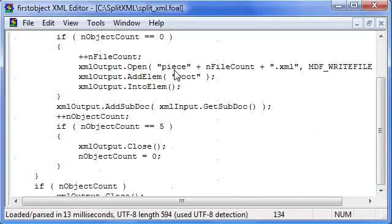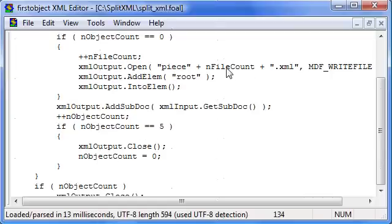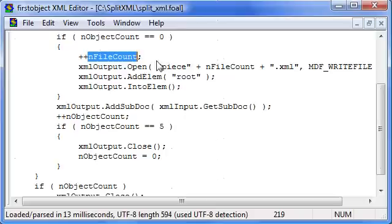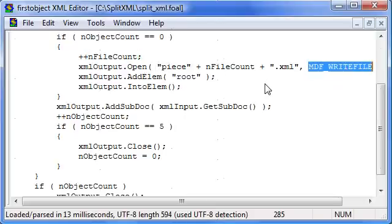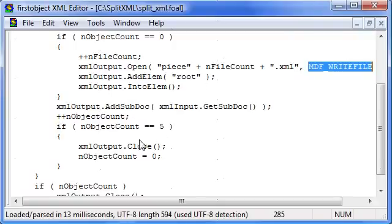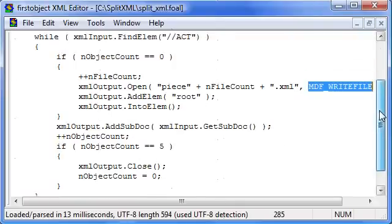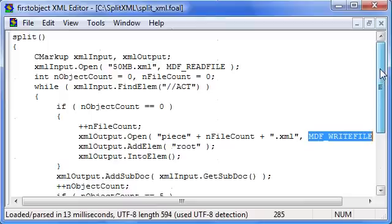And then it would open another one with the file count one greater for write, and then continue until it's looped through the entire input file.